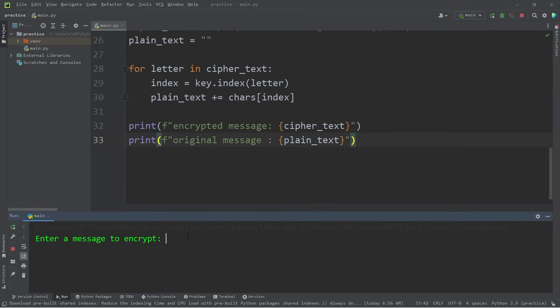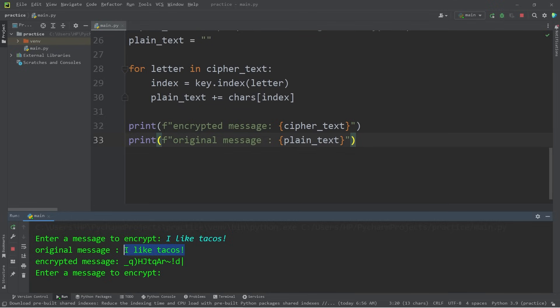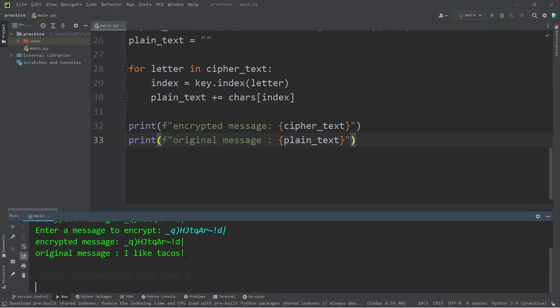Let's try it one last time. Enter a message to encrypt. I like tacos. Here's my original message. Then the encrypted message. If I were to decrypt the encrypted message, it should give me my original message. I will type in these characters exactly. Hit enter. And here is my message decrypted. I like tacos.